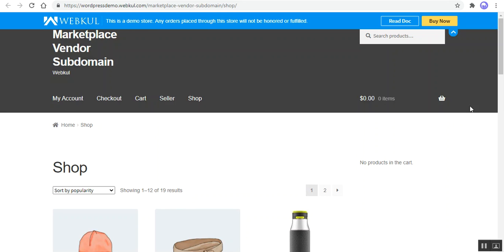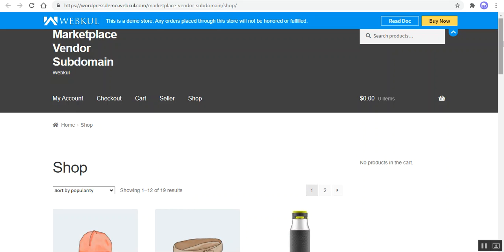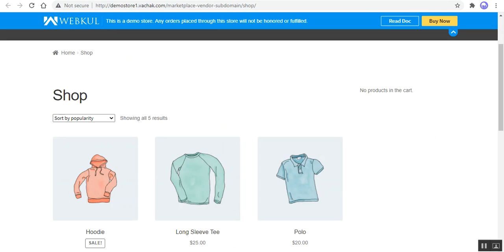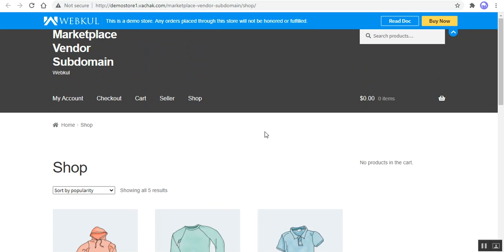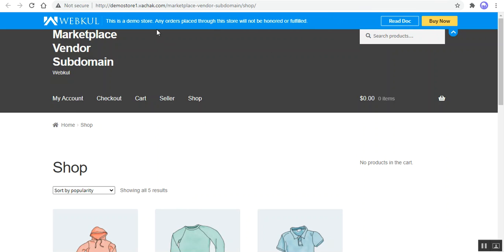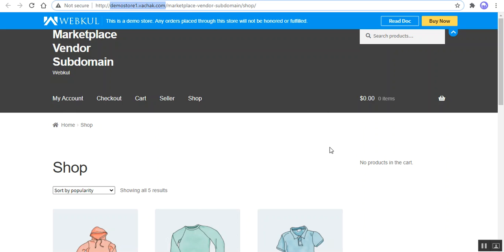Right now I'm at the WooCommerce multi-vendor marketplace web store frontend. If you look at the address bar, the base address of the store is wordpressdemo.webpool.com/marketplace-vendor-sub-domain/shop. Now if I show you the vendor's domain, you can see I'm on the shop page of the vendor and the domain and subdomain has changed — it's now demo-store-one.watchit.com/marketplace-vendor-sub-domain/shop.